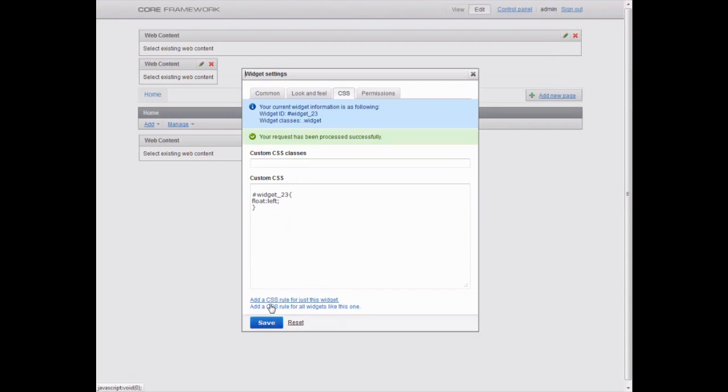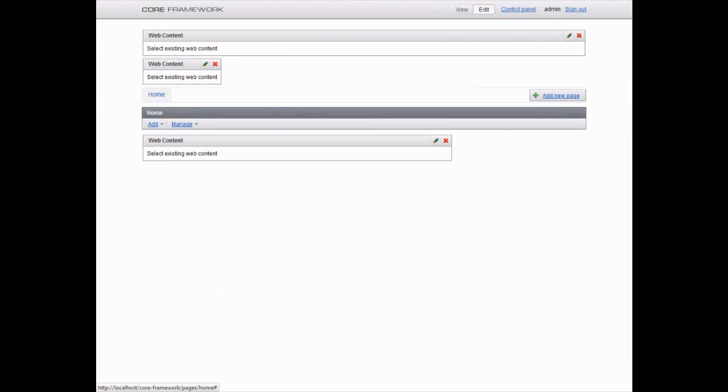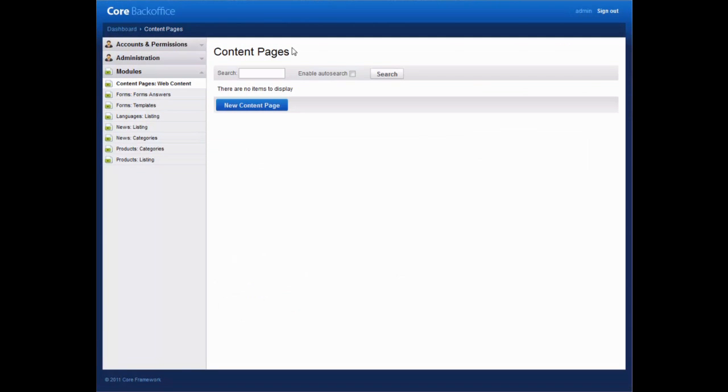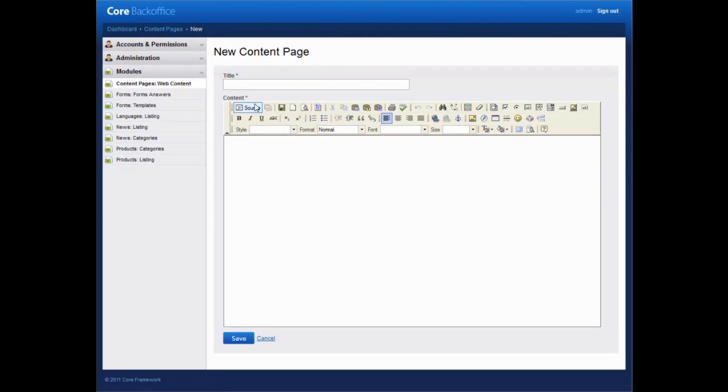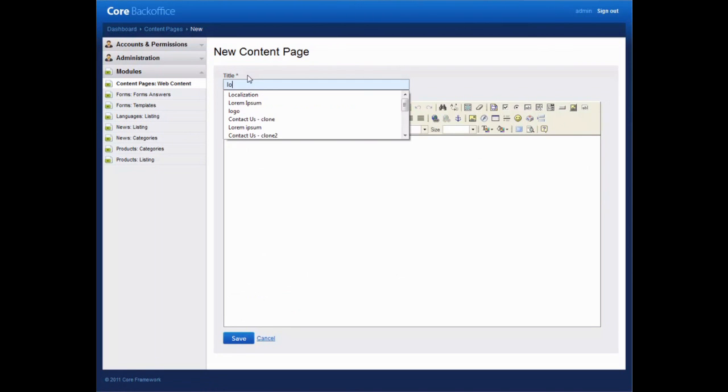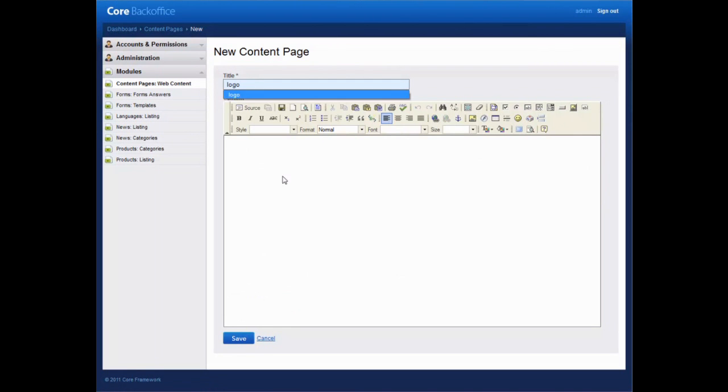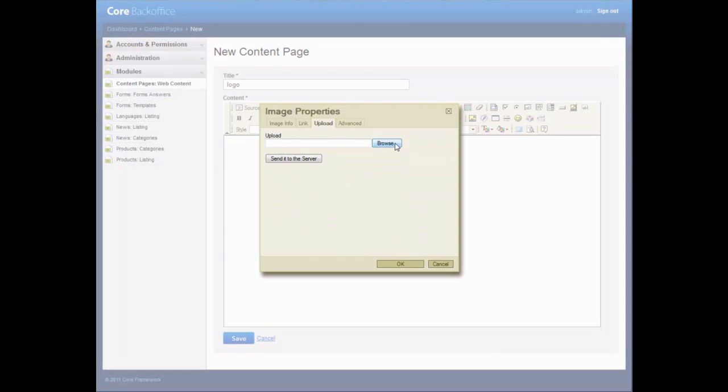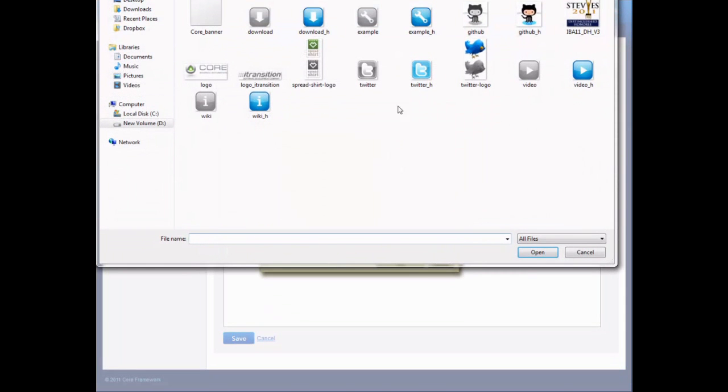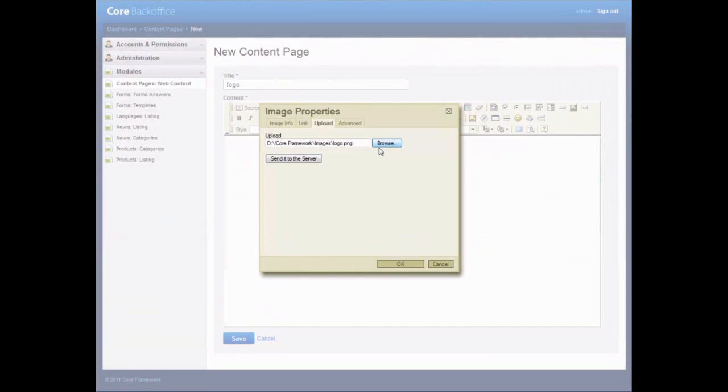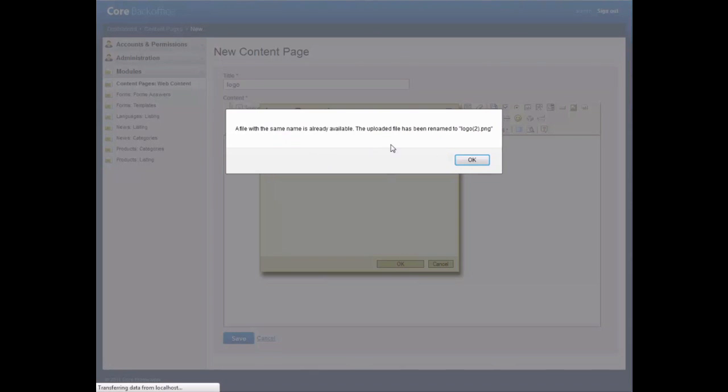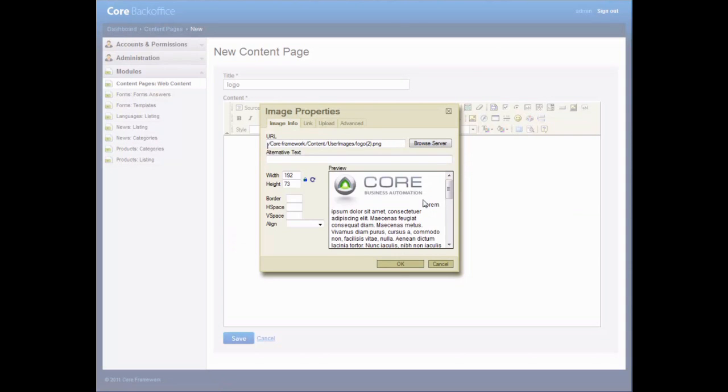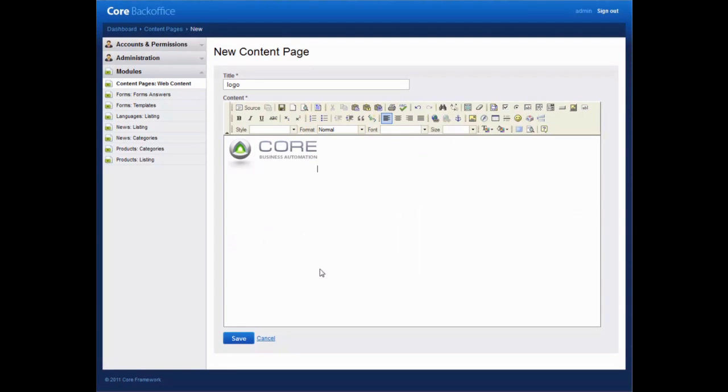To add and edit page content, go to the Core Framework control panel. Now we can add content needed for the page in a convenient WYSIWYG editor in the control panel. First, add images. We have the logo here. Add a name for it and click Save.